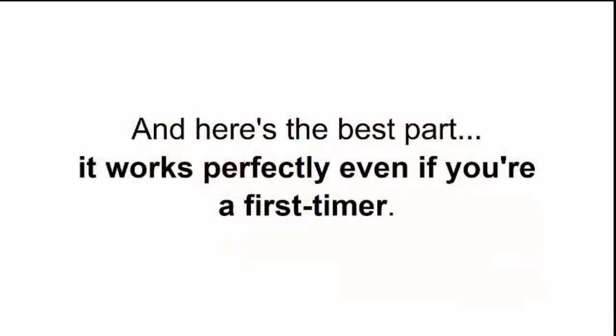You'll never have to worry about imperfect measurements, bad plans, or lousy instructions. In fact, you'll be able to build the designs you want almost on autopilot while having pinpoint accuracy. And here's the best part - it works perfectly even if you're a first-timer.